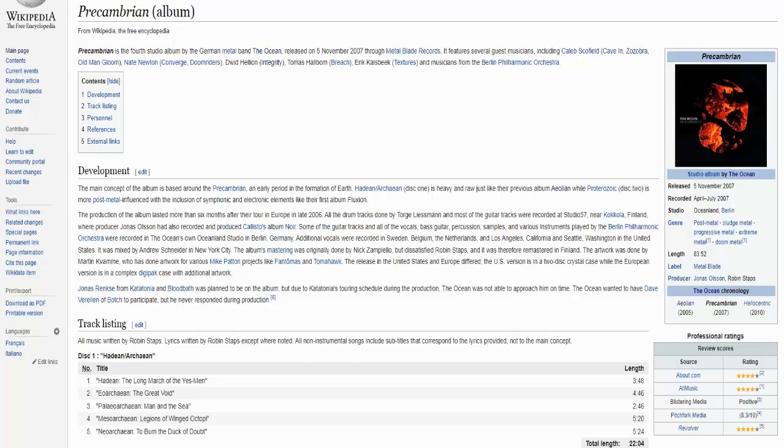When it comes to this band, all of the music and lyrics are written by Robin, he's the mastermind behind this project. And on the first couple of albums there were a lot of musicians playing here.